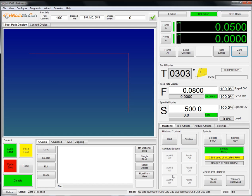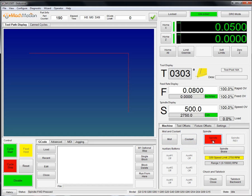Down here in the bottom right, we have machine function buttons, so mist, coolant, some auxiliary buttons the user can set up. We also have spindle buttons to manually turn the spindle on and off.